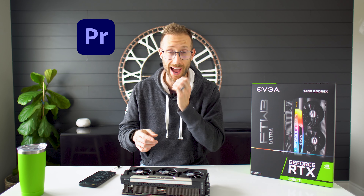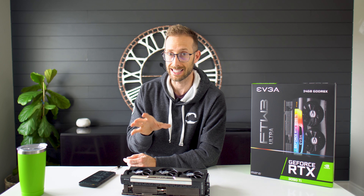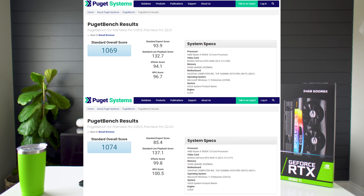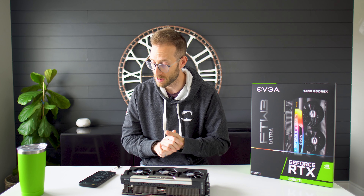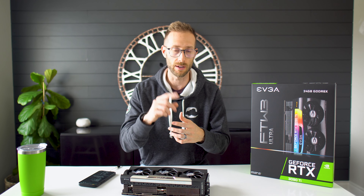Let's jump over to Premiere Pro — same company, Puget Bench, same software for benchmarking. Their test system is very similar to mine: a 5900X, a 3080, 64 gigs of RAM, and that same one terabyte 960 hard drive. The 3080 got a score of 1069 and the 3090 Ti got 1074 — only five points more, pretty much identical. Throughout the test, the GPU wasn't even working that hard. Even using the card in Premiere Pro to edit videos like this, I don't see any difference in day-to-day use or how 4K footage flows in the sequence.